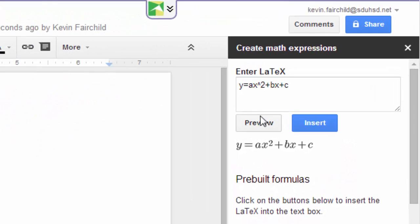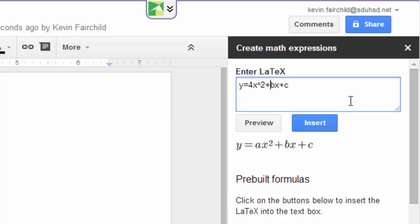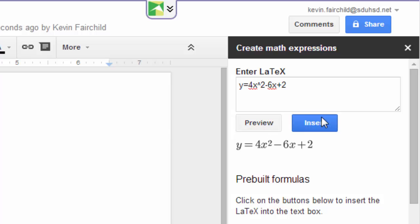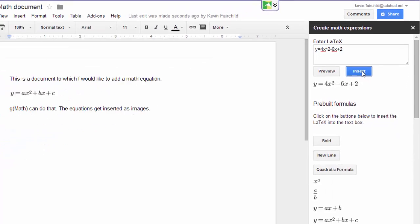Let's say I want to put some numbers in here. I can go ahead and edit this. I don't want it to be ax squared. I want it to be 4x squared minus 6x plus 2. Now I preview that, and I can insert that one into my document.